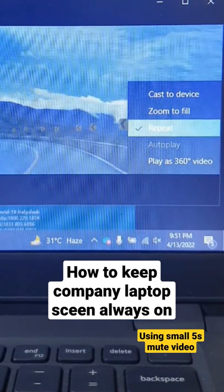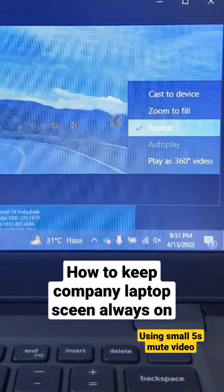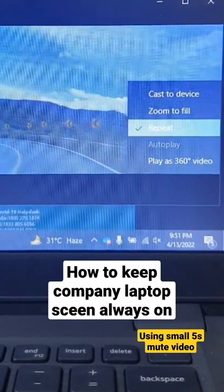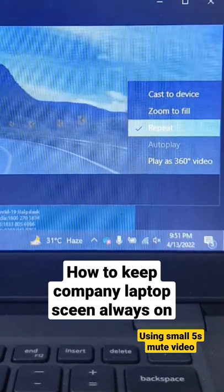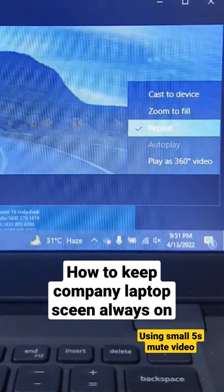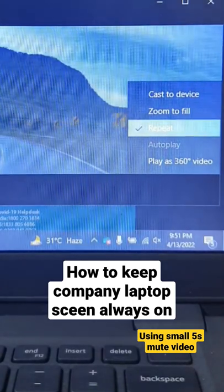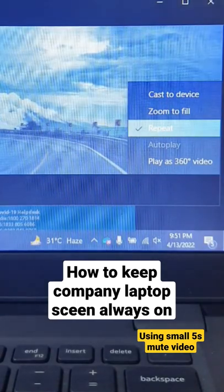In this way, you don't need to touch your mouse every once in a while, or place an analog watch beneath your mouse. You can go anywhere and your laptop screen will always stay on.